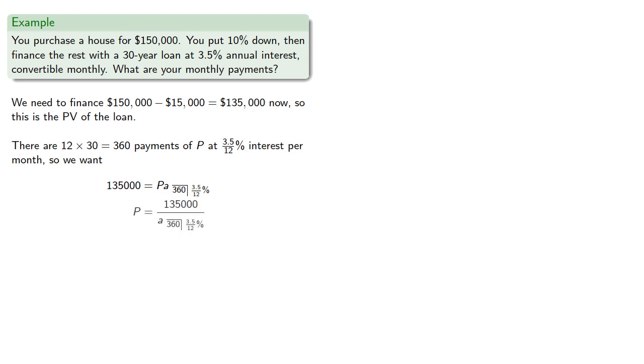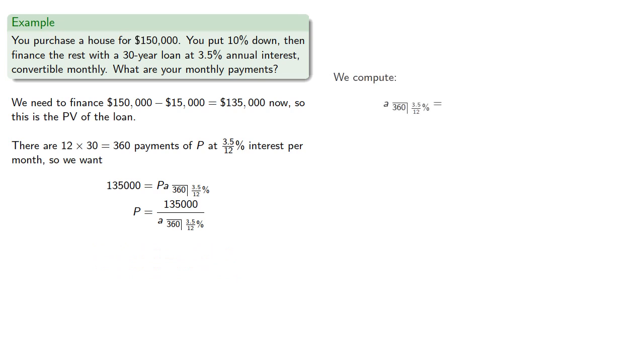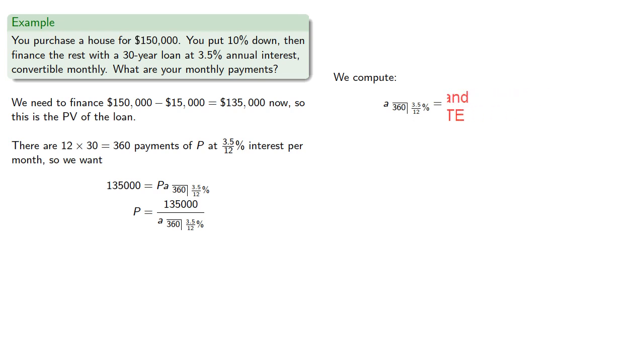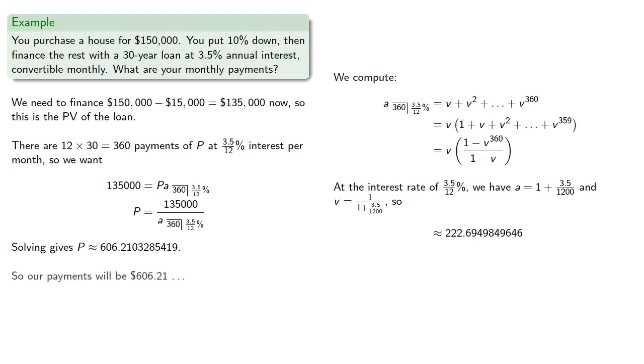We can solve for P by computing the value of A angle 360 at 3.5% interest, and we find our payment to be approximately $606.2103, so we'll round and our payments will be $606.21.